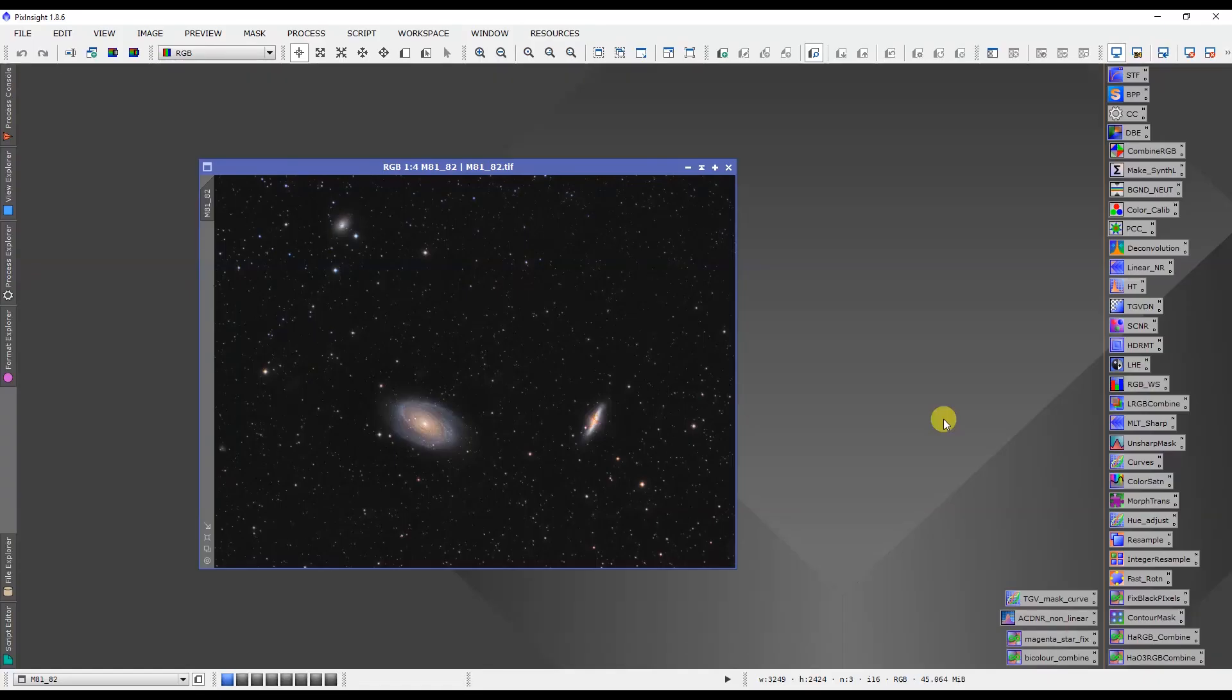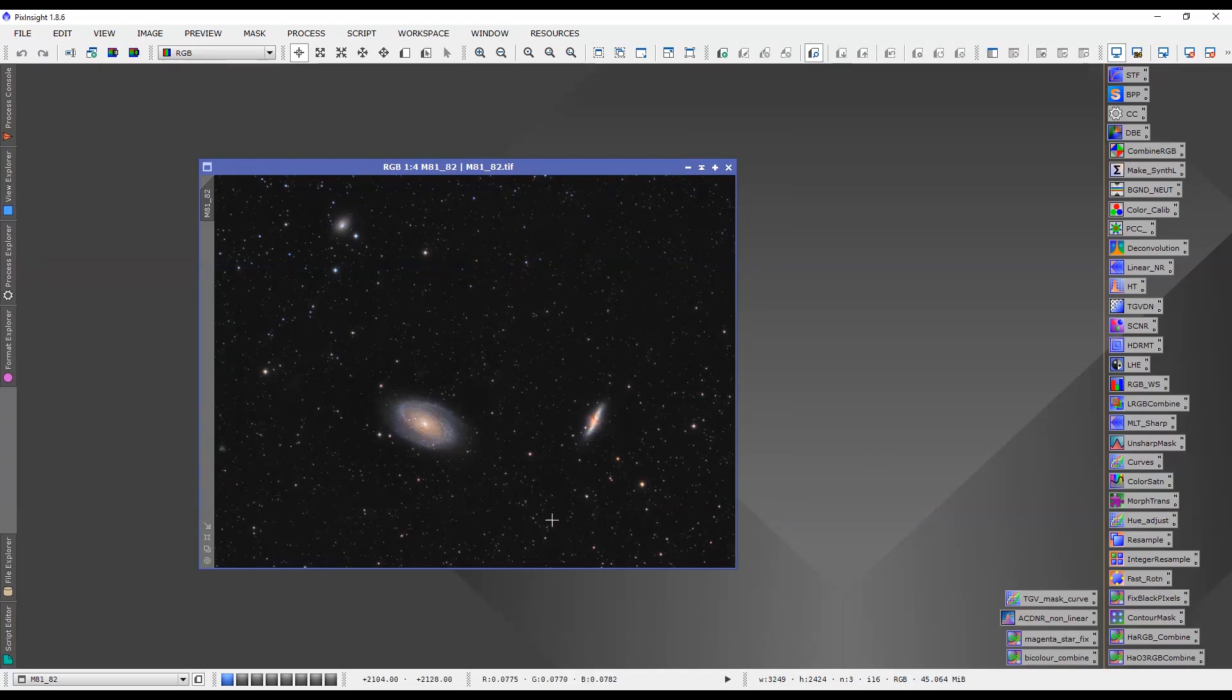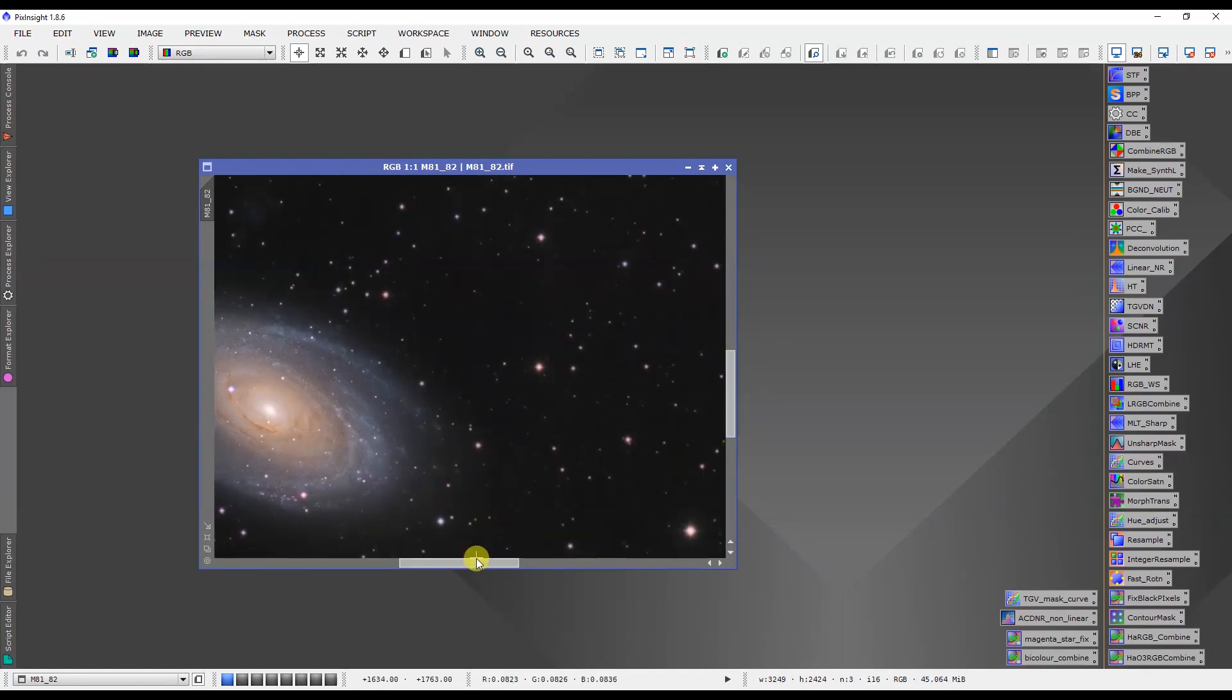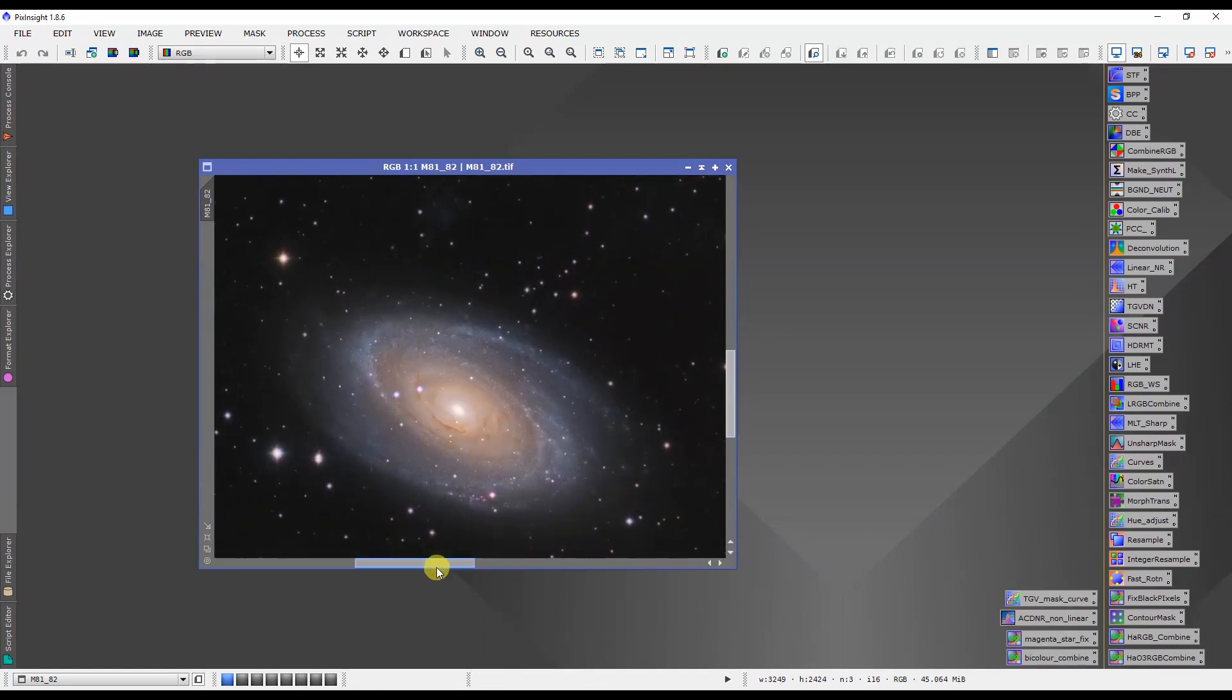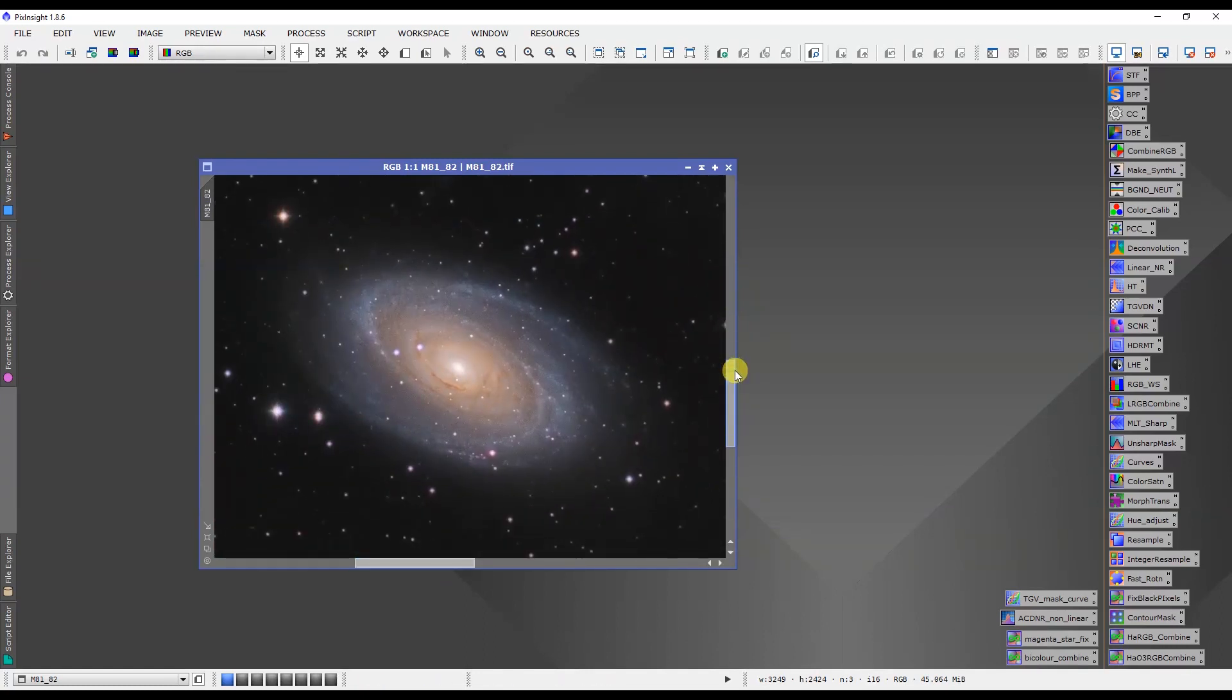This image is of M81-M82 by Rhett and he's done a fantastic job with it. It looks amazing, very nicely done, nice illumination across the field. It looks like his flats and darks worked really well and the noise is being controlled quite nicely as well.